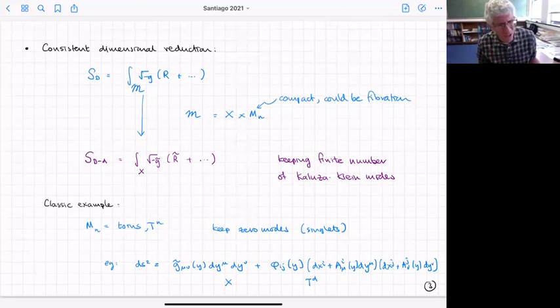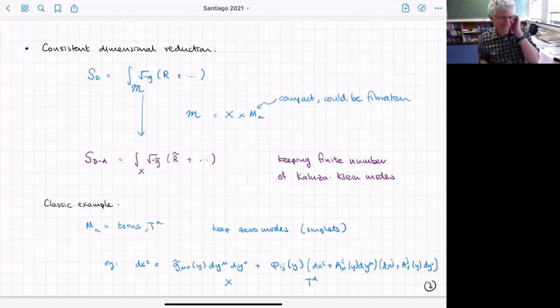Normally we do some Kaluza-Klein reduction where we keep a finite number of modes. The reduced theory solutions are also solutions upstairs. The classic example is the standard Kaluza-Klein reduction where you reduce on a torus and keep all the zero modes — the things uncharged under the isometries.